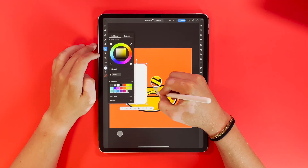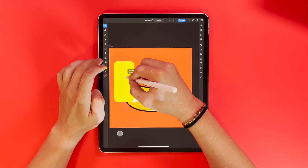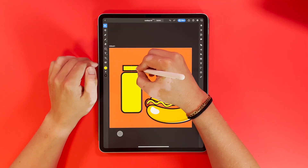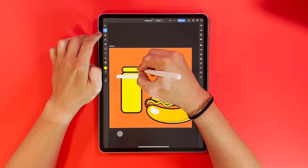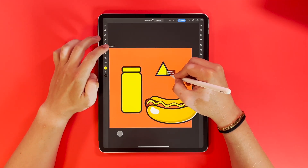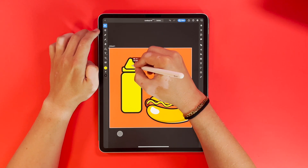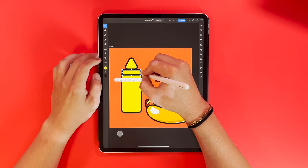Now I got the hotdog pretty much where I like it. I'm going to come back through and add some background elements. Here I'm making a mustard bottle and then I'm just going to duplicate it to make a ketchup bottle.